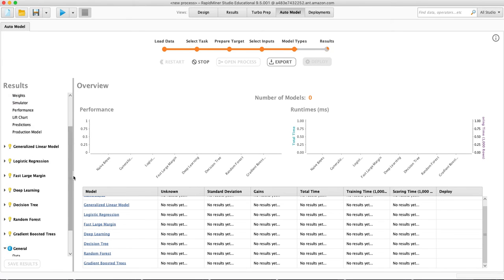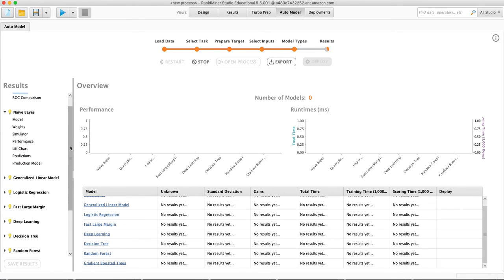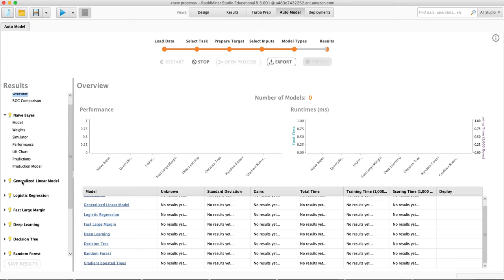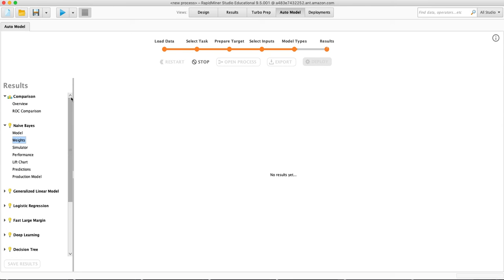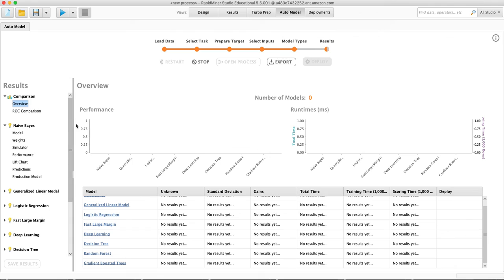The way RapidMiner presents us this information, we can look in at each model. We can see the model and the weights, how well it performed, and its predictions. We'll go back here to our overview, let this go, and we'll come back and look at the results.